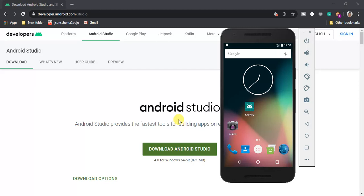Hey guys, welcome to this tutorial. Today we are going to learn how to develop mobile applications using Kotlin. This tutorial is a series of beginner Kotlin tutorials whereby I'm going to teach you how to use Kotlin to develop mobile applications. In my previous tutorial I've been using Java, so if you want to learn Kotlin I highly suggest you follow this tutorial series.